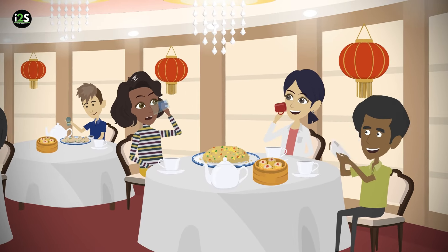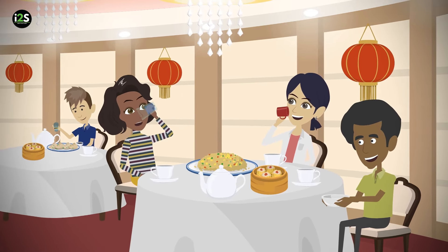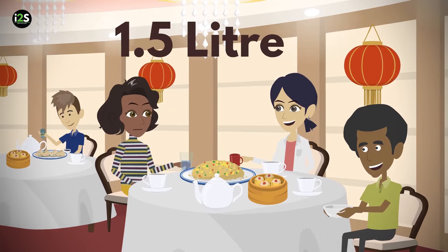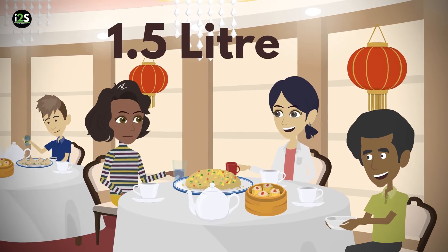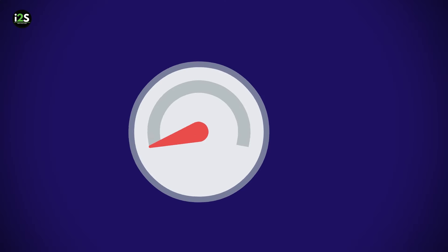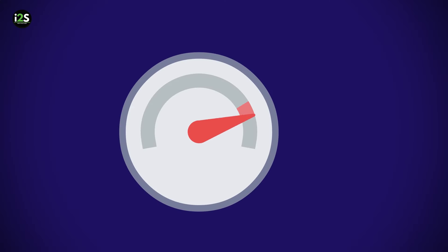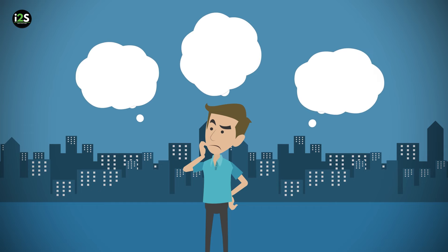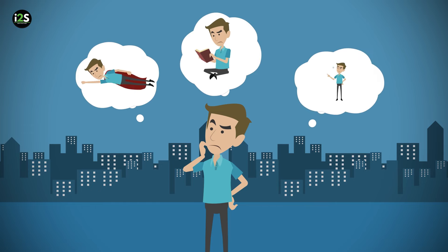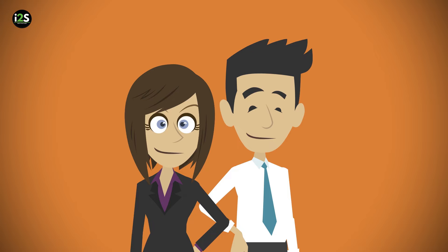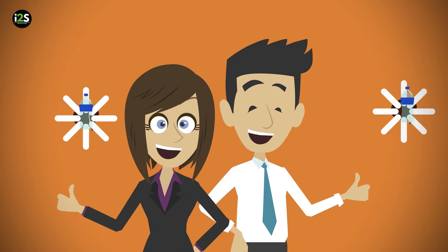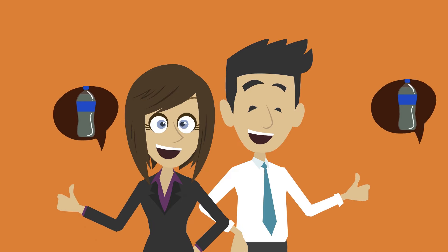It turns out that participants who drank at least 1.5 liters of water performed better. It's hard to argue that hydration directly increases IQ, but it can make you faster, sharper, and more receptive to information. Make sure you're hydrated every day so your brain can learn and perform at its best.